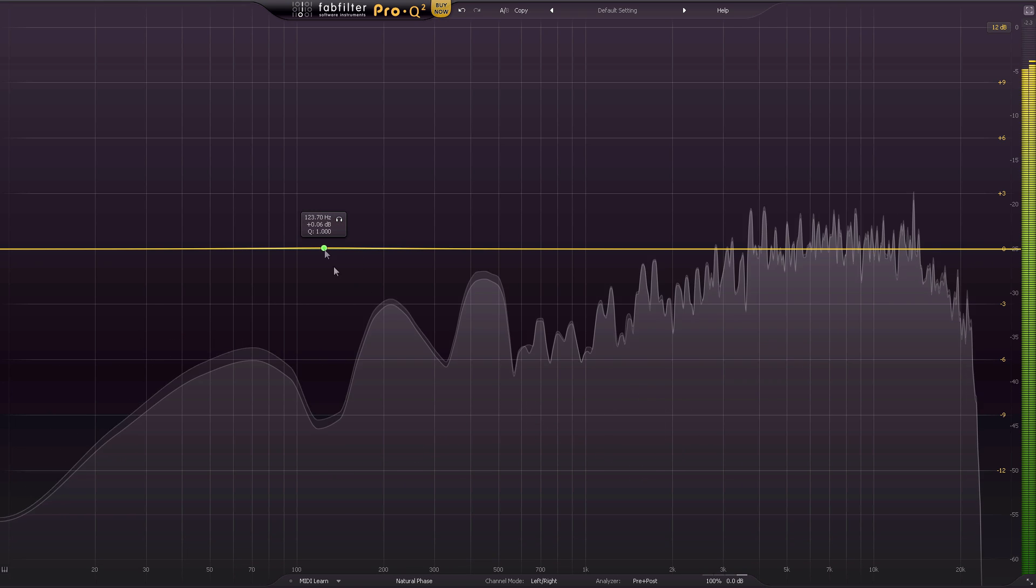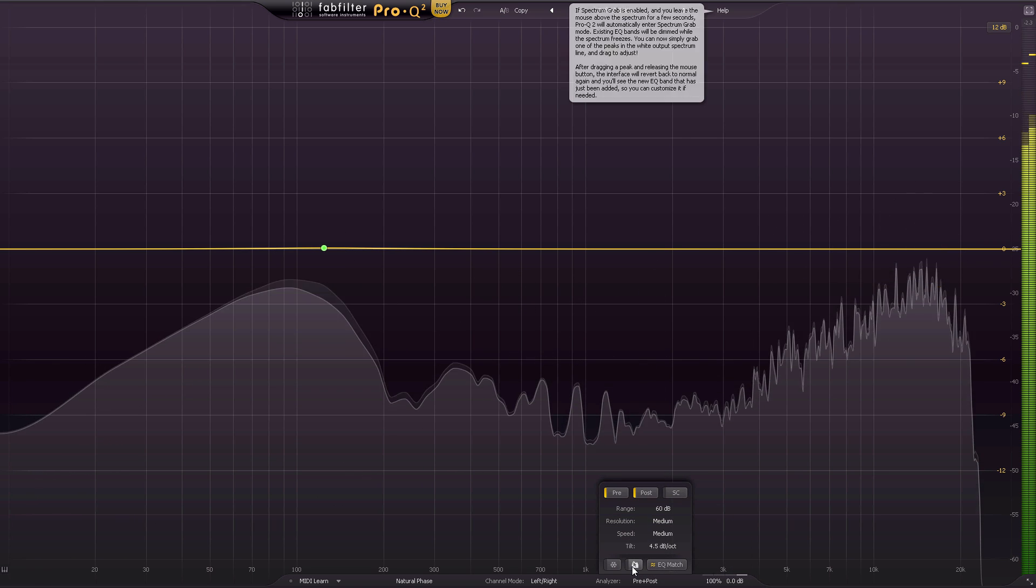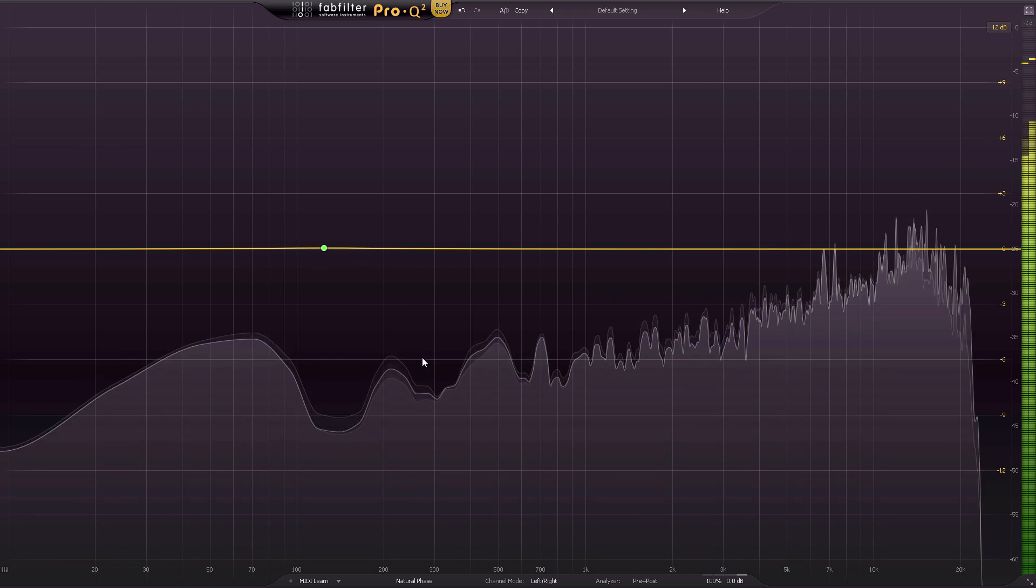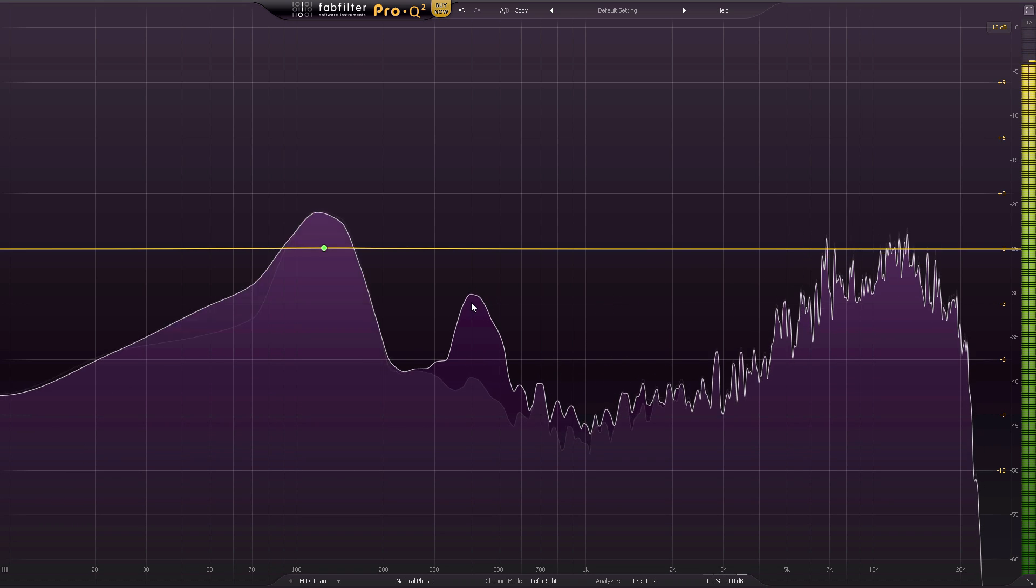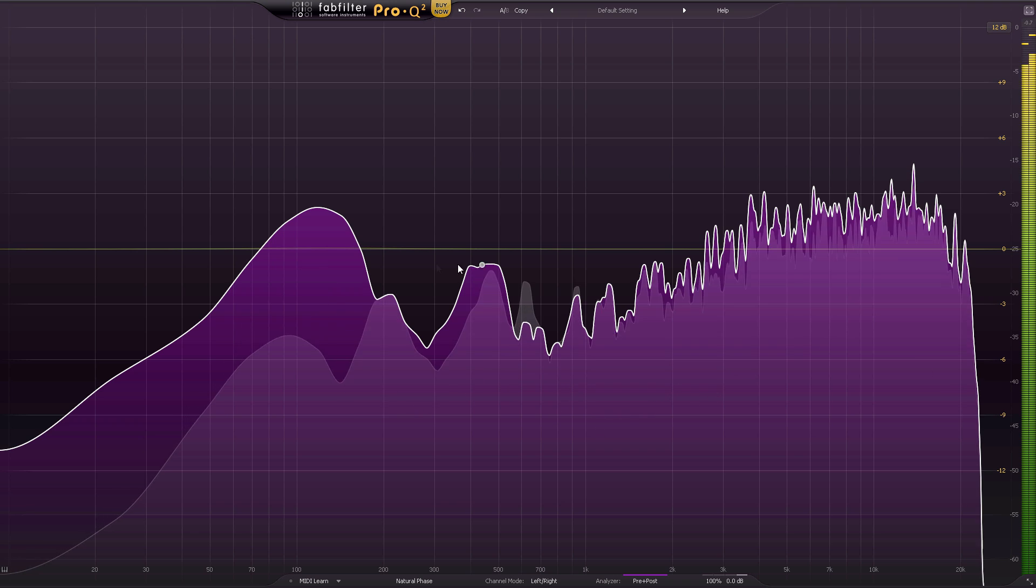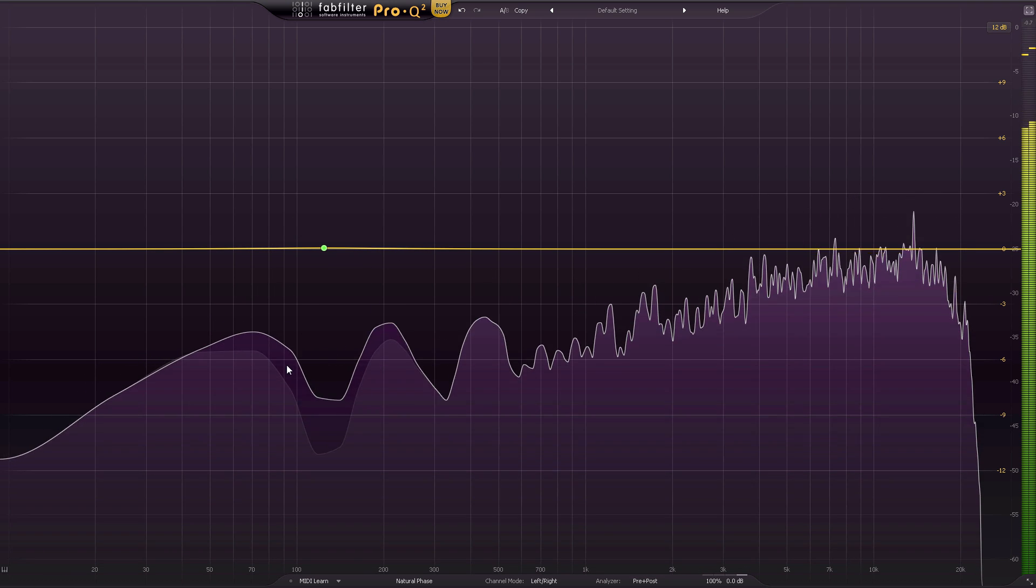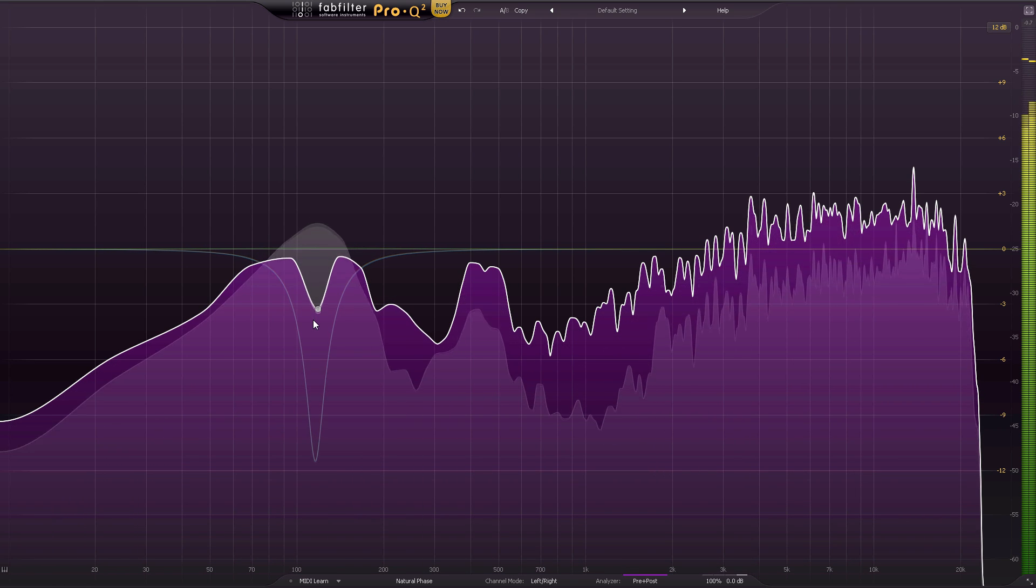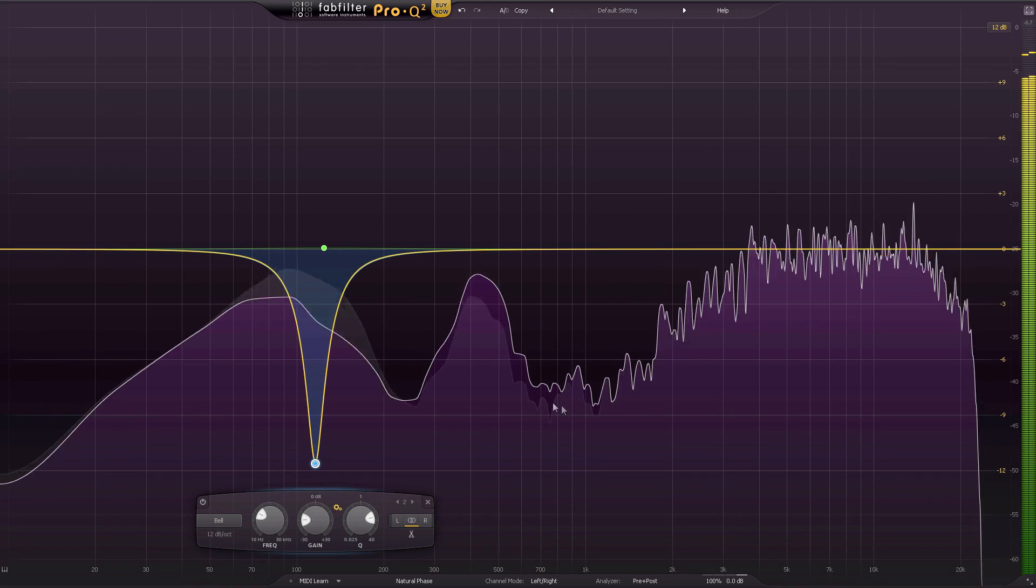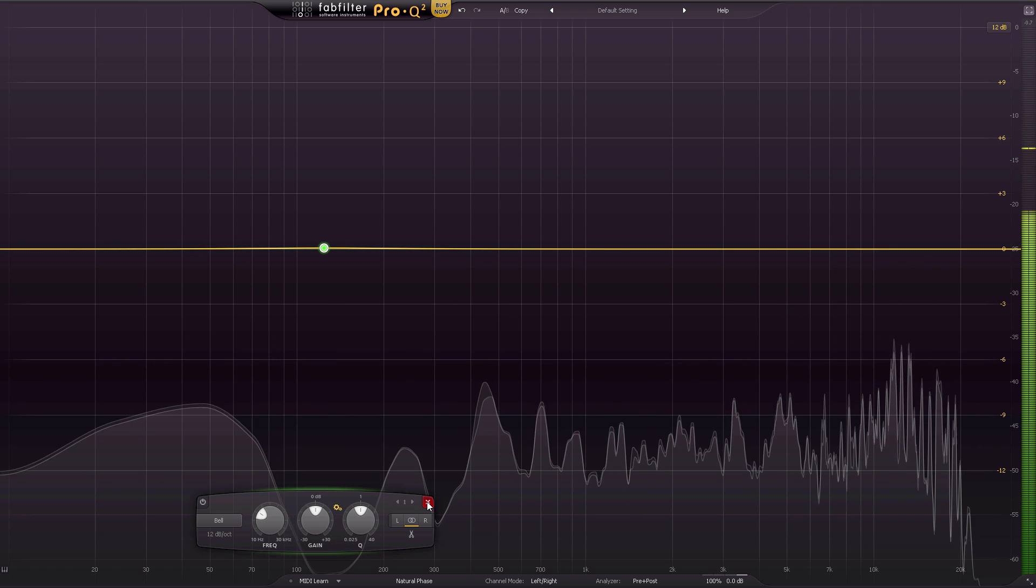FabFilter also added this spectrum grab option where you can literally, let's see, I'm going to freeze this. Actually, let me just grab it like this. See how it moves like that? I can just start grabbing stuff. Watch. I'm just going to put my mouse over it. Oh, look at that. See? And I'm going to go, woo. That's cool, right? Okay. That's what I'm talking about. Functionality with this plugin is incredible.